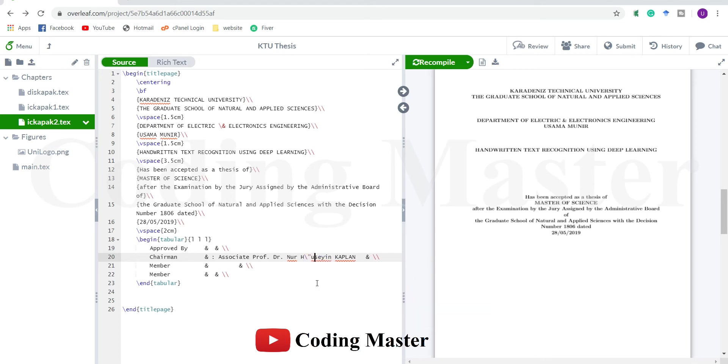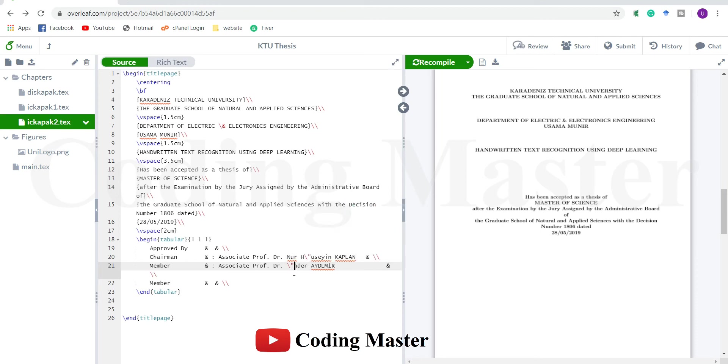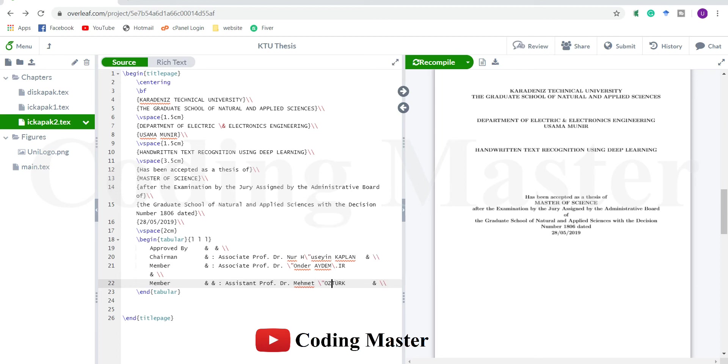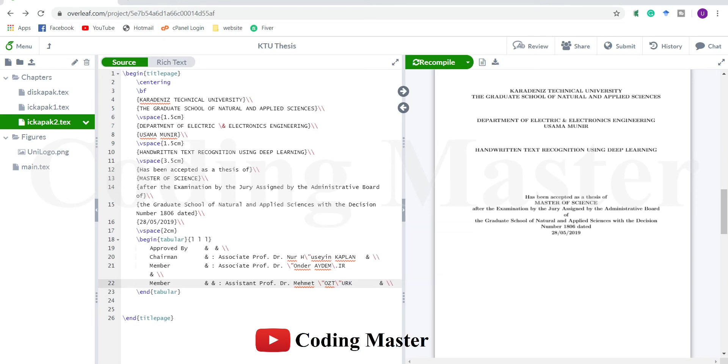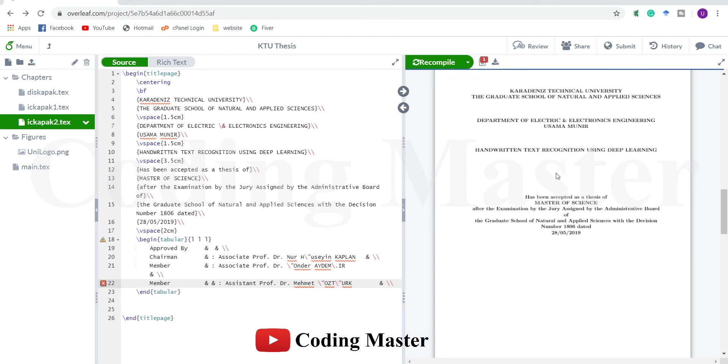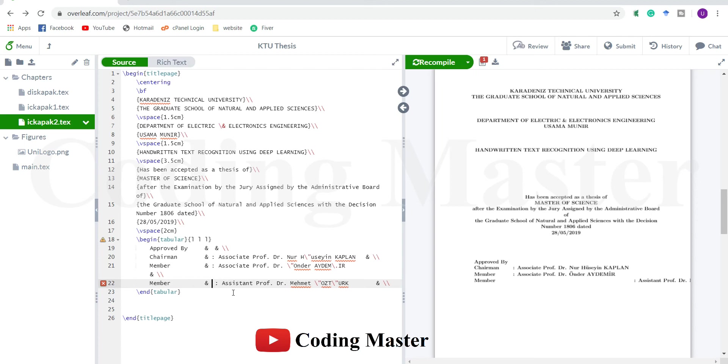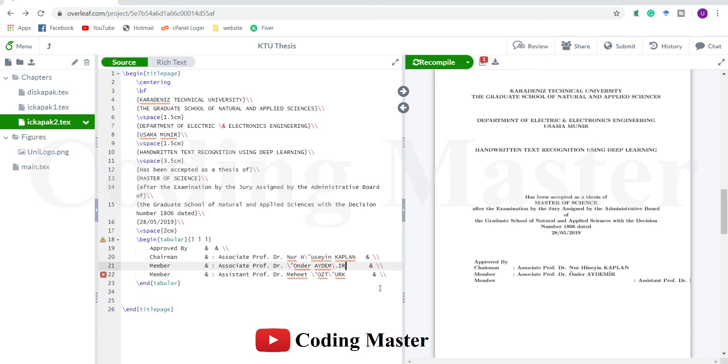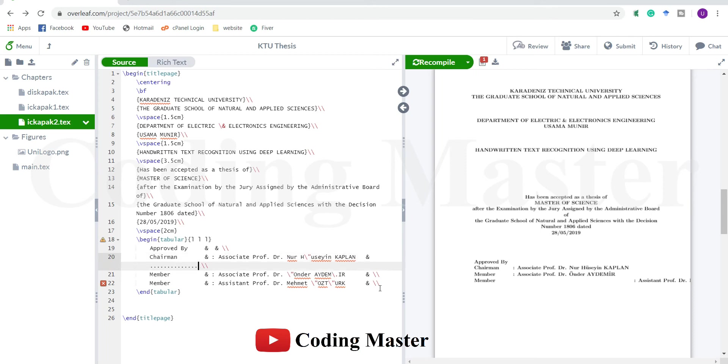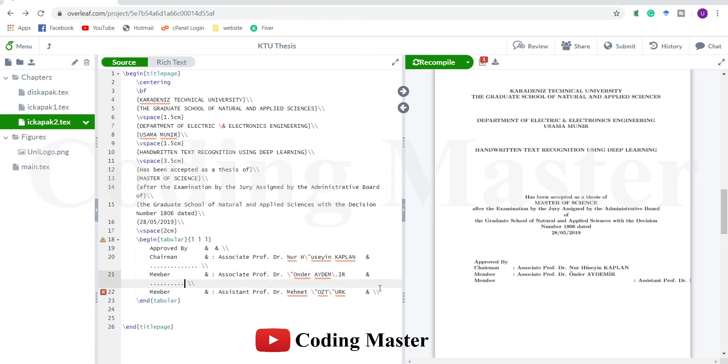Usain Kaplan, Aydemir, the last name is Mehmet Ozdurk. And the third column will have these empty spaces for signatures.